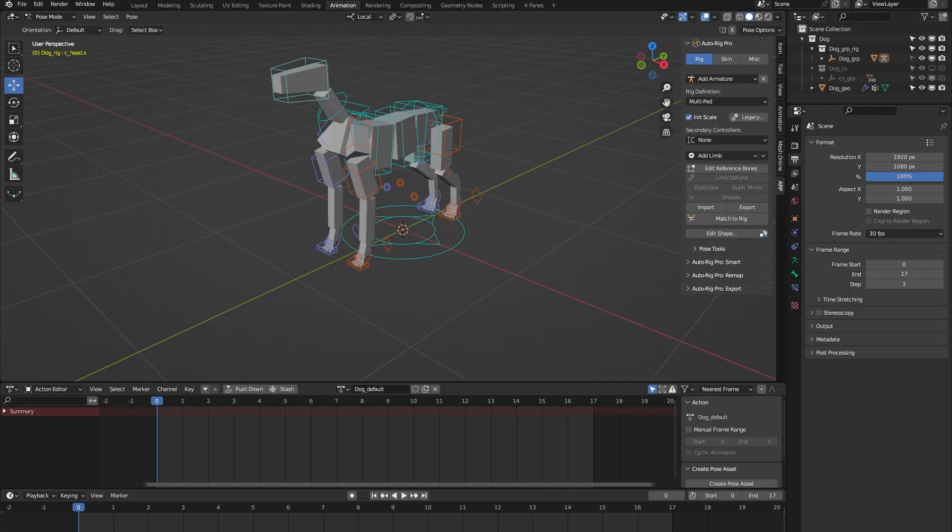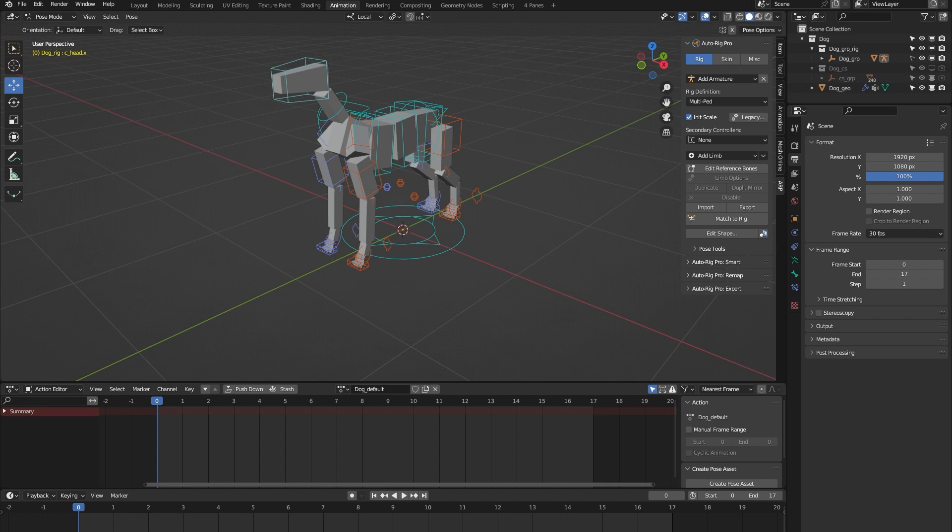Hello and welcome to this short demonstration of the dog rig from the Other Rig Pro rig library Blender add-on. This rig is part of a library of 24 animal rigs which can be bought at Blender Market. It's important to note that the Other Rig Pro rig library is specifically built for the Other Rig Pro rigging system.